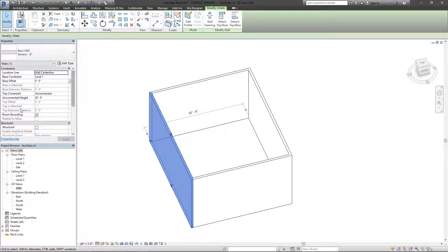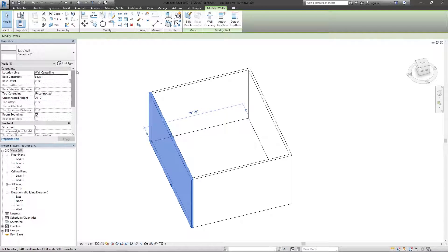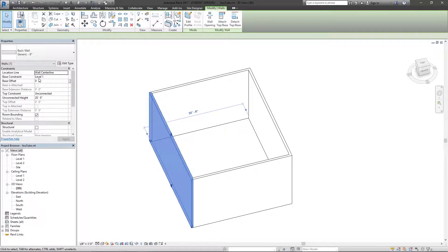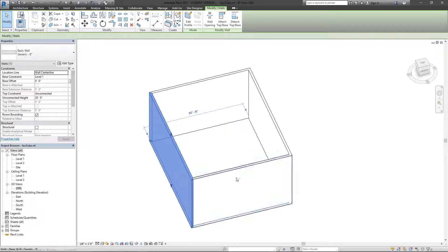Now I know it doesn't say that anywhere, but there is a difference between instance and type properties. All of these on the left that you see here within just a basic Revit window are instance properties when you have something selected.